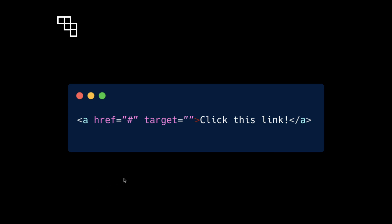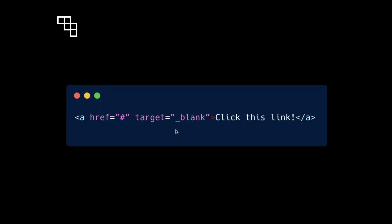So when we include an A or anchor tag, we can give that an additional attribute of target. This target attribute controls what is going to happen when the link is clicked by the user. One of the values of that attribute and the one that is the focus of this video is blank, which tells the browser to open the link in a new tab or in a new window on older browsers when the link is clicked.